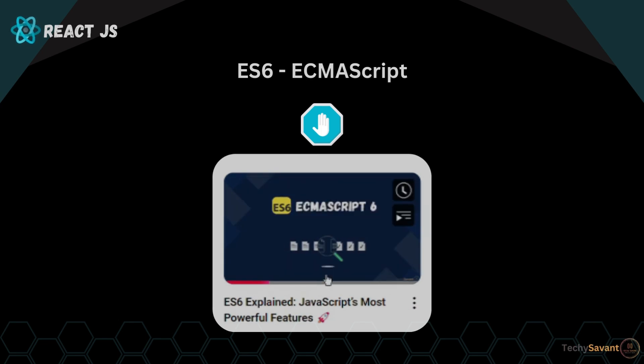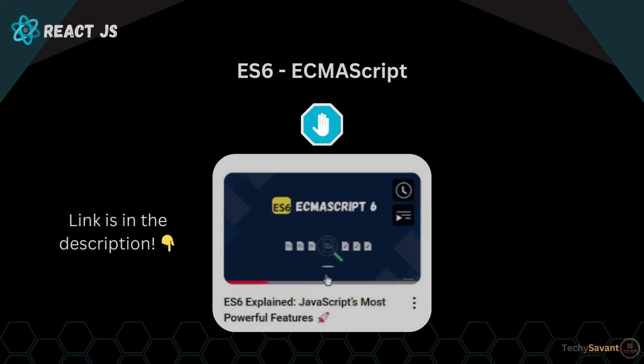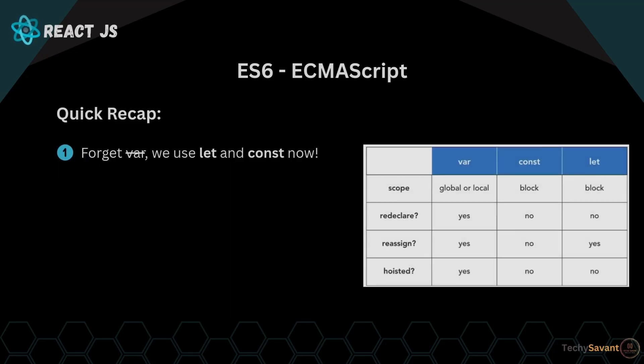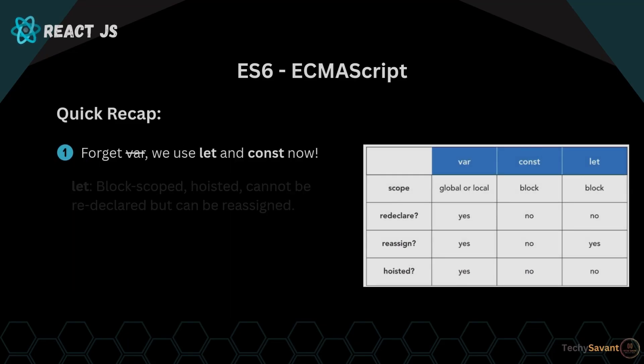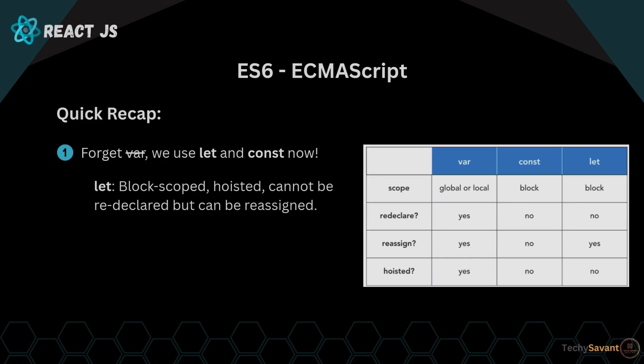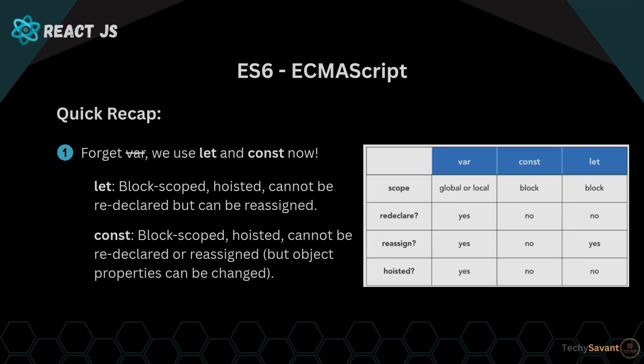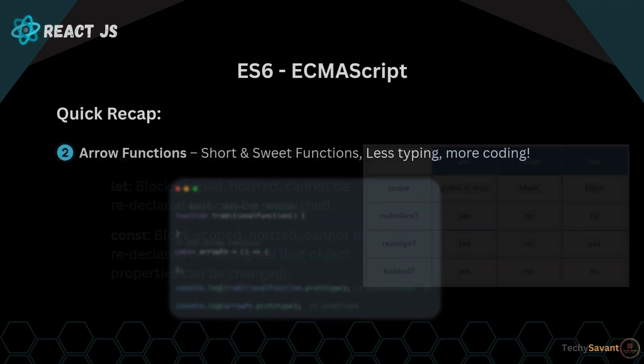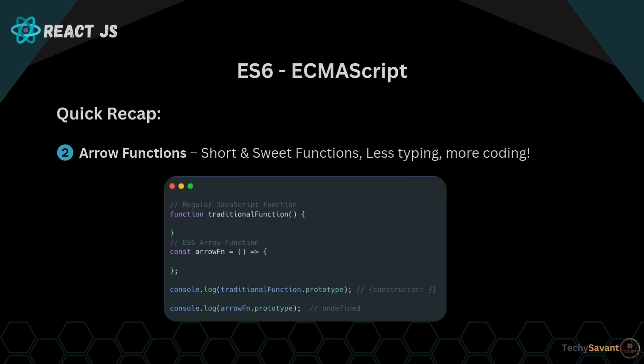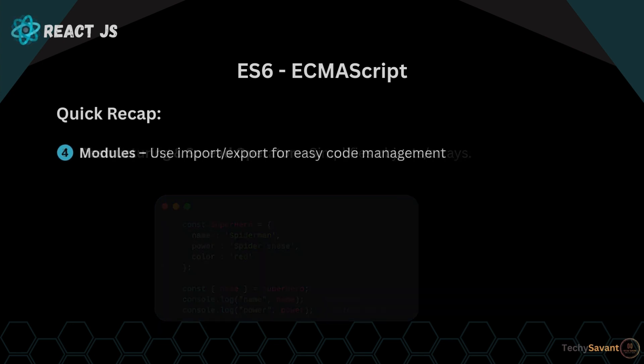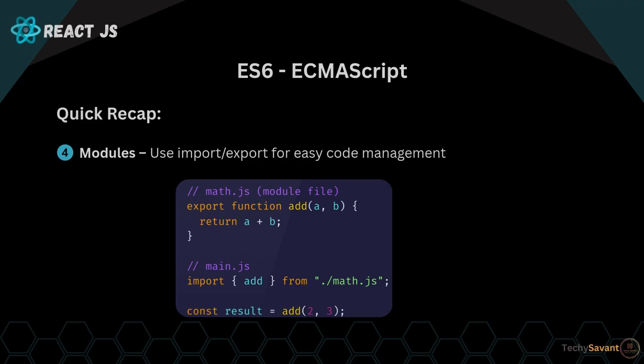Link is in the description. For now, let's do a super quick recap of the most important ES6 features we'll use in React. Forget var, we use let and const now. Arrow functions: short and sweet functions, less typing, more coding. Destructuring and spread operator simplifies objects and arrays. Modules: use import and export for easy code management.